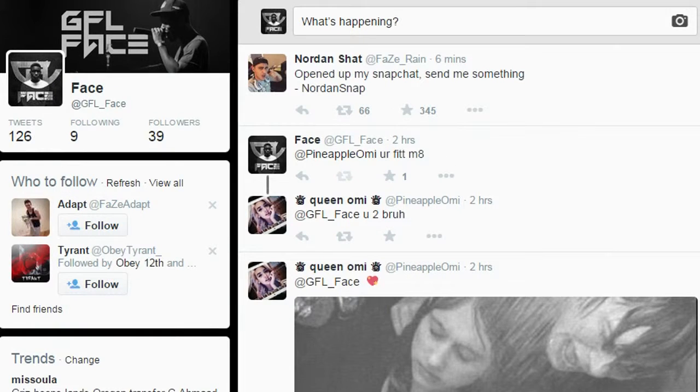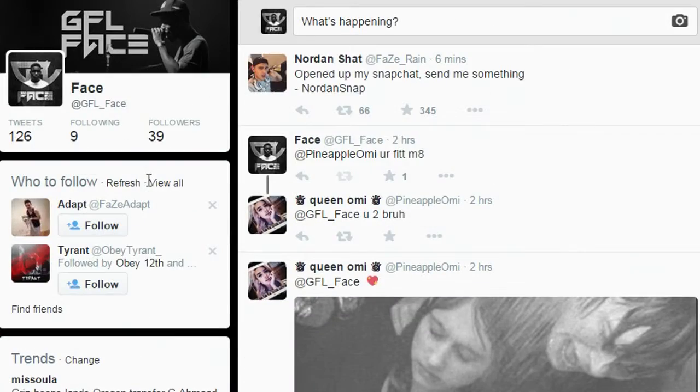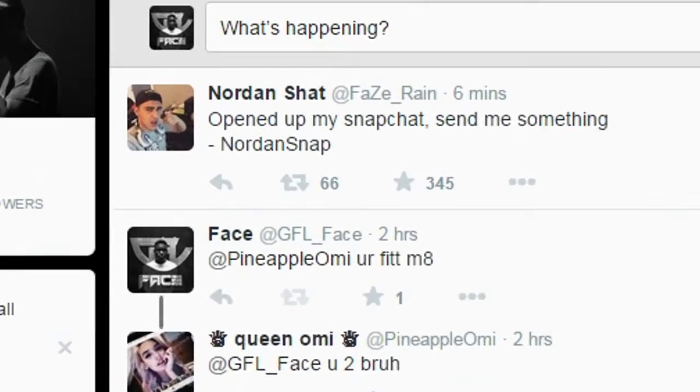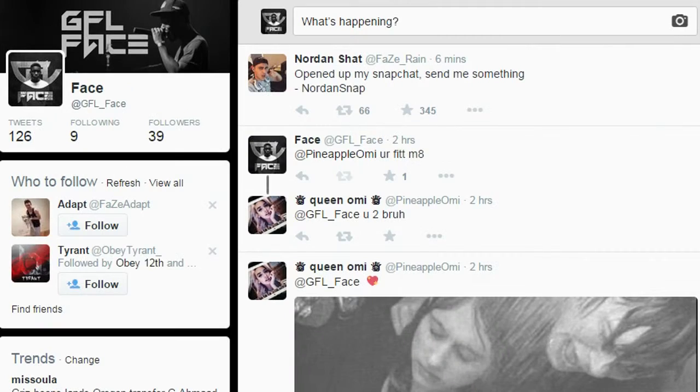By the way guys, I do have a Twitter. Yeah, make sure you just like, do this. Oh fuck! Wait one second, I gotta do this.